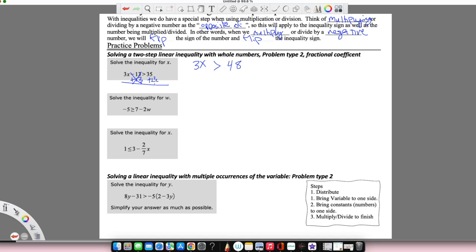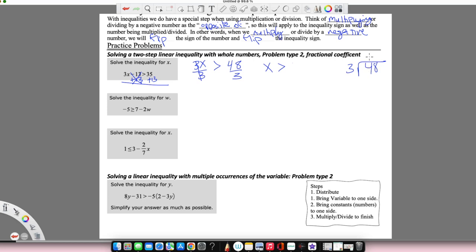Now I'm multiplying by 3, so I'm going to do the opposite, which is divide. 3 divided by 3 cancels out, so I have x is greater than. That does not flip because I'm dividing by a positive number — it's only negative numbers that flip that sign, and only if we're multiplying or dividing, not subtracting. 48 divided by 3: 3 goes into 4 once, 8 drops down, 3 goes into 18 six times. So we get x has to be greater than 16.